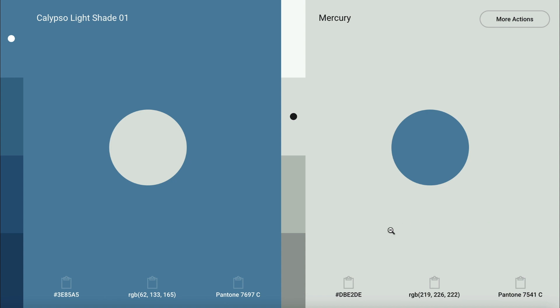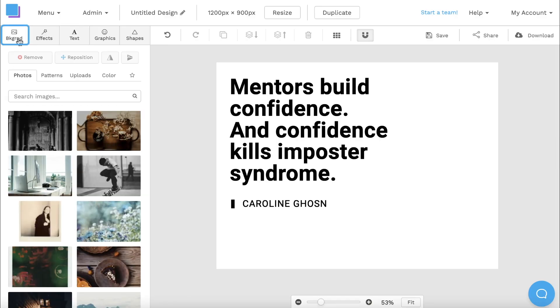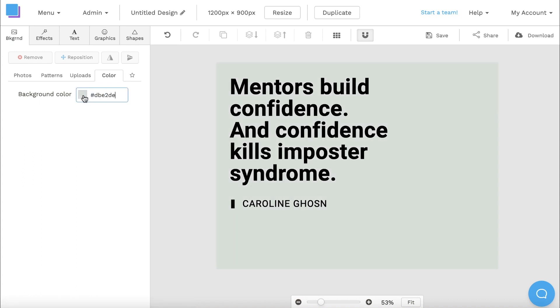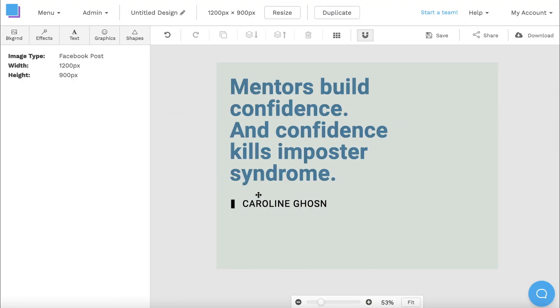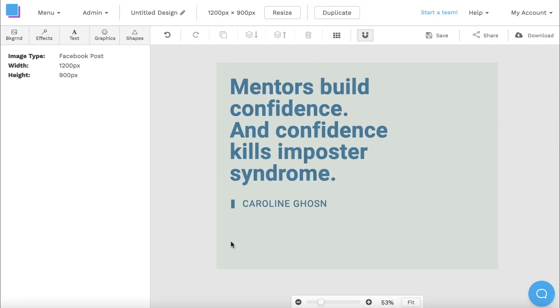If I click on the backgrounds tab, select color, and then paste in the hex code, it will add the color to the background of my canvas. I can also quickly do the same thing for the color of my text.